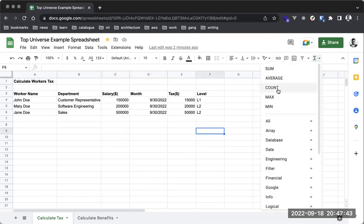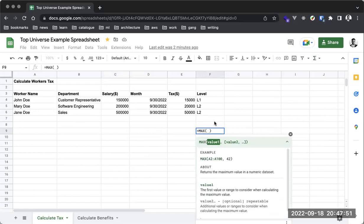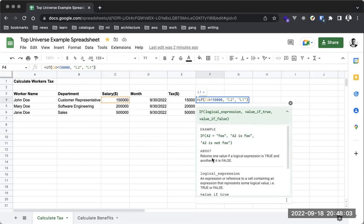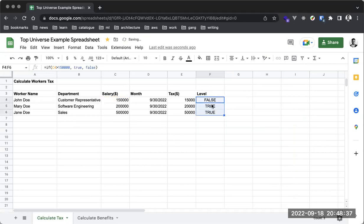If I select a different option like MAX, it explains that the function returns the maximum value of a numeric dataset. For the IF statement I used — when you click on it, it explains it returns one of the values of a logical expression depending on whether it's true or false. So C4 being 150,000 is not greater than 150,000, giving us L1. If you extend it to the other values that are greater, they show L2.